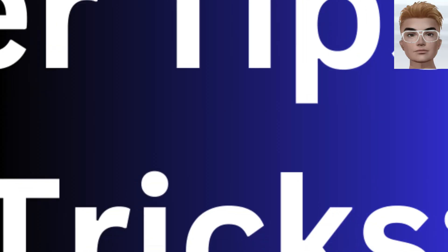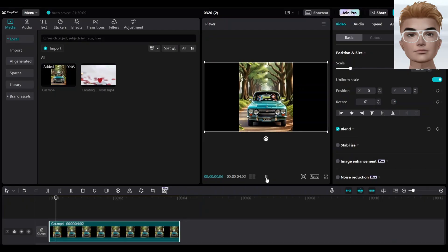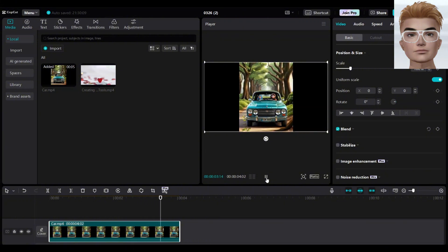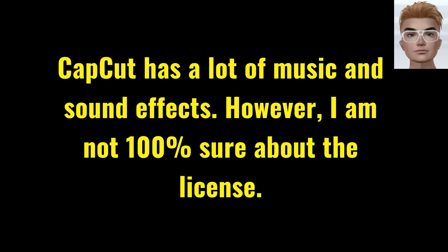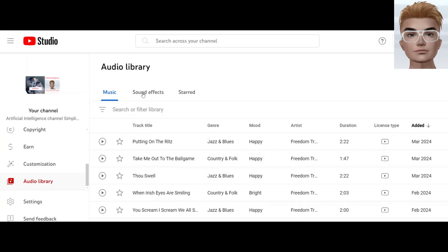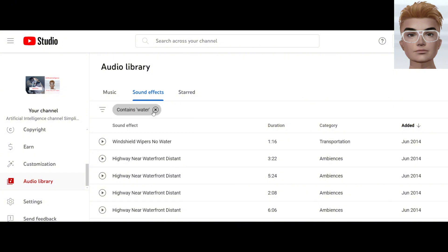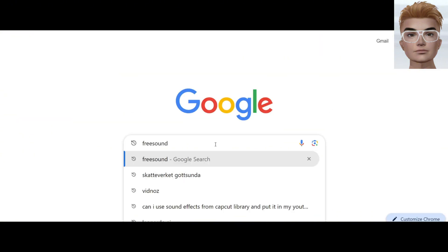Other tips and tricks: my animation has no sounds, which is boring. CapCut has a lot of music and sound effects, however I'm not 100% sure about the license. So go to your channel's audio library and sound effects. You can search for your sound effect and use it.